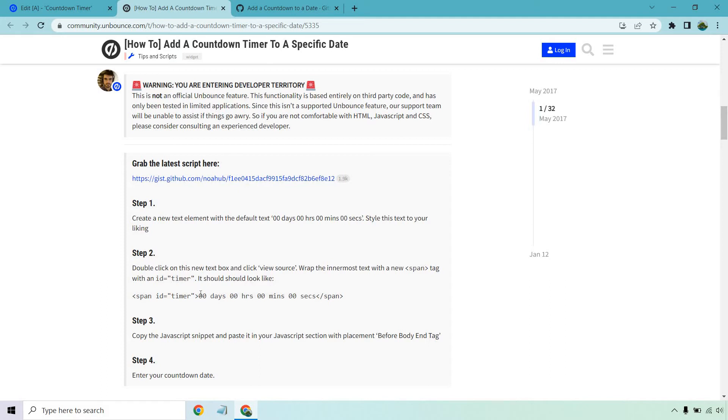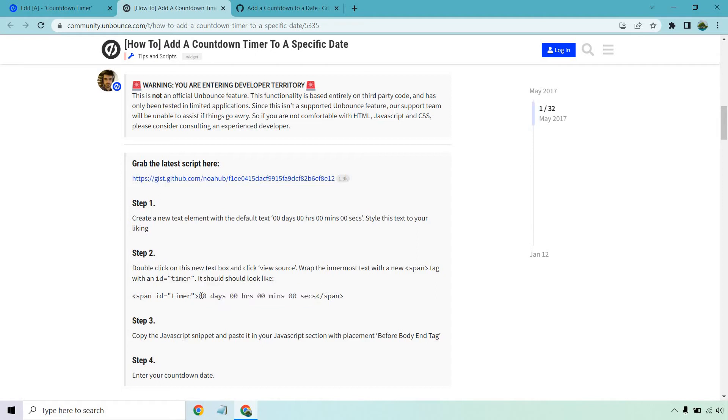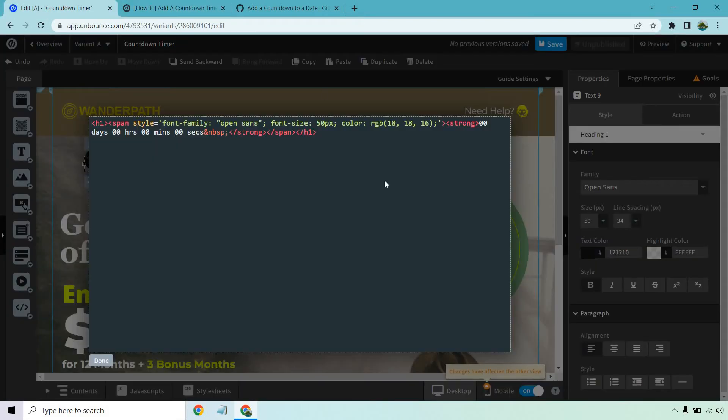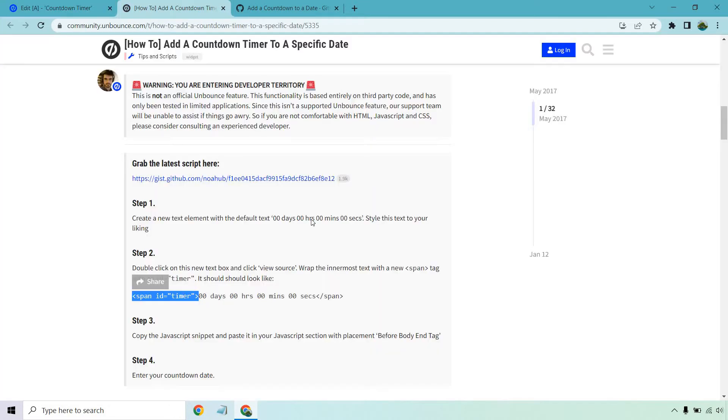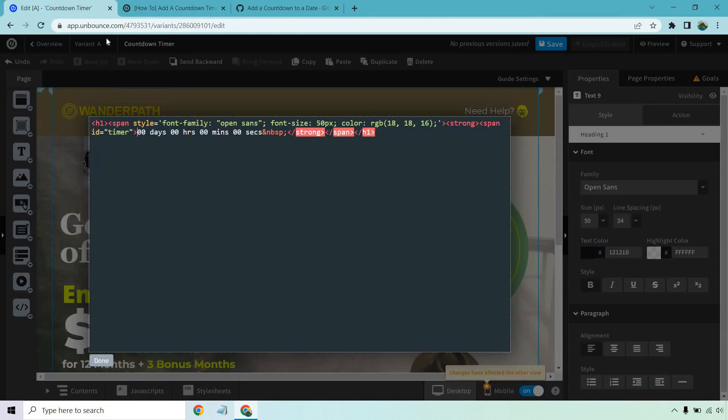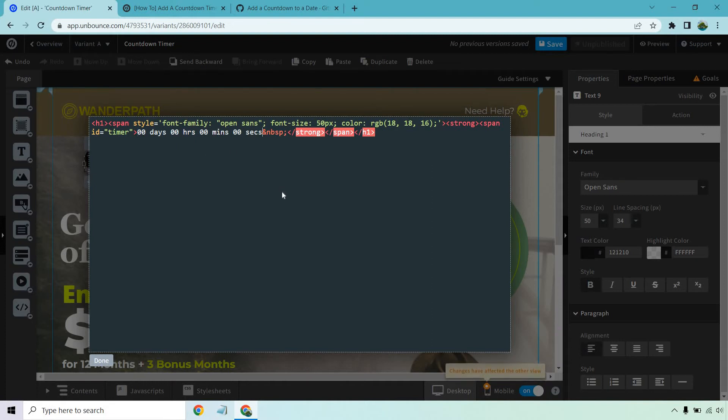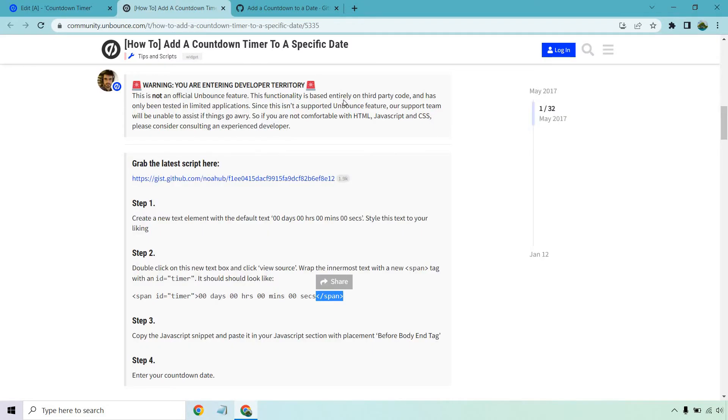Wrap the innermost text with a new span tag with an ID timer. It should look like this. So this is the new text that we've created. What we need to do is find that in our JavaScript and add this before it right here. So let's copy this or highlight it and copy. Now let's find the zero zero days or wherever we put, so right here. We're going to paste that right there. Now we can go back here. Let's highlight and copy the span end tag, copy that. And let's put it right after the secs part. Get your mind out of the gutter.